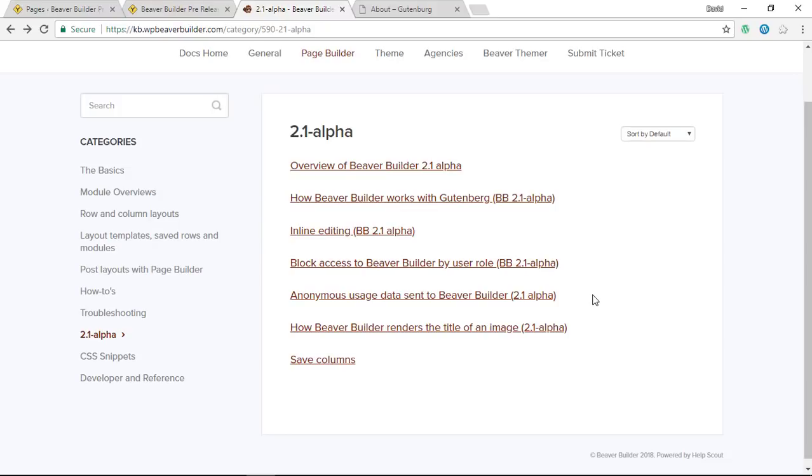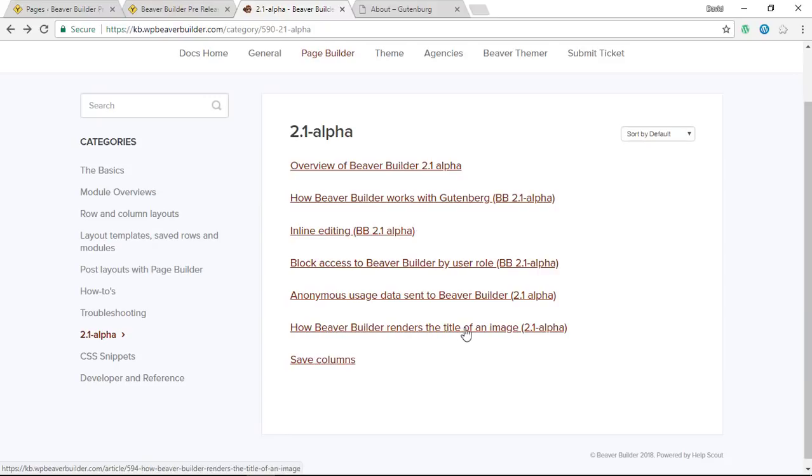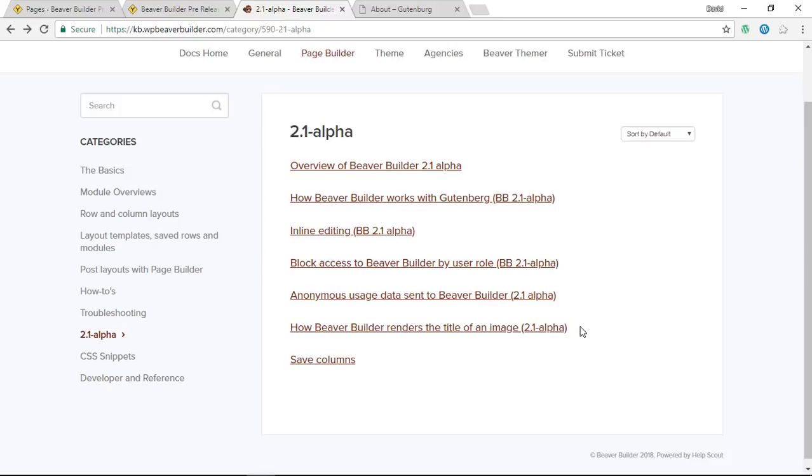The next one I don't fully understand, but it's showing how Beaver Builder renders the title of an image. I think certain image information wasn't coming through the HTML before and now it is with their new adjustments. I expect this is better for SEO, but seriously I do not understand, so you might need to check this one out for yourself.